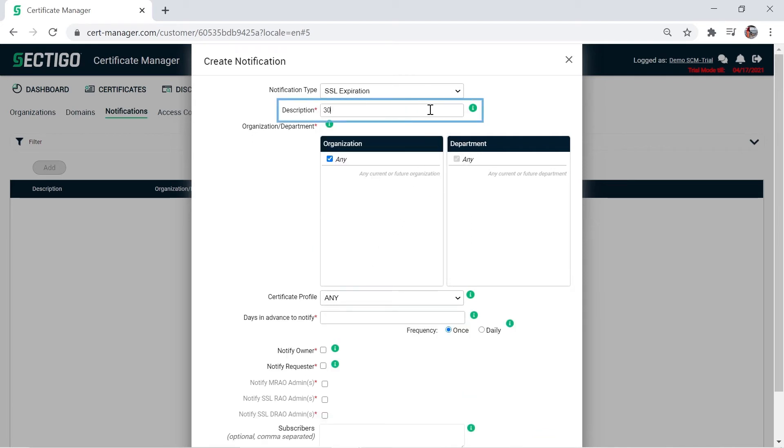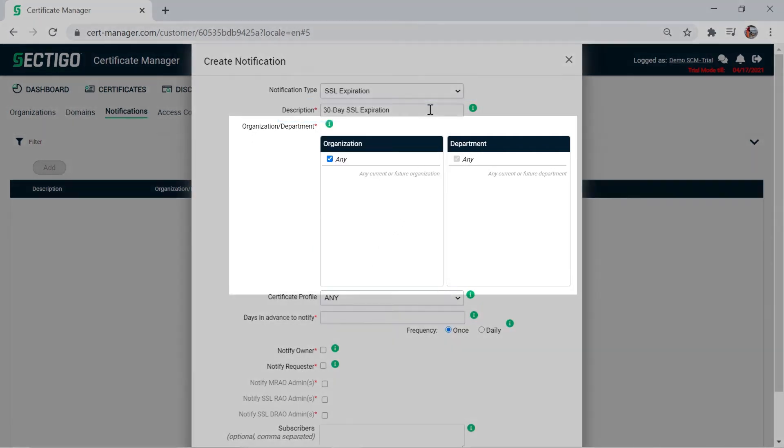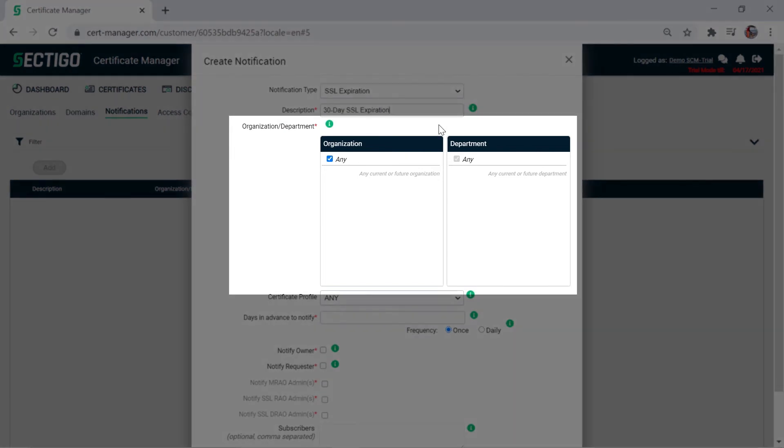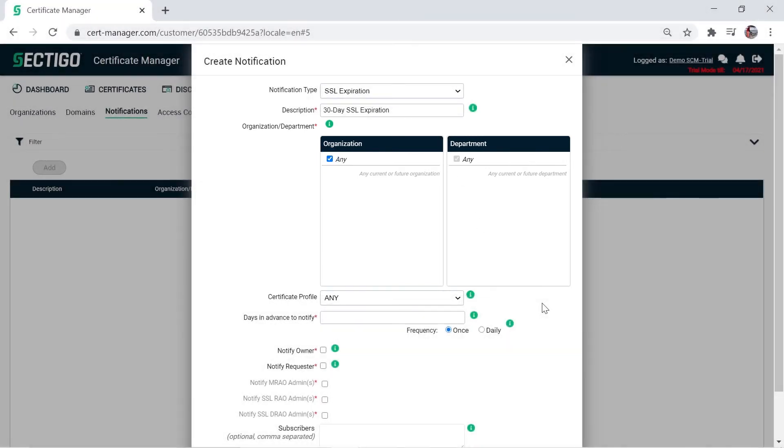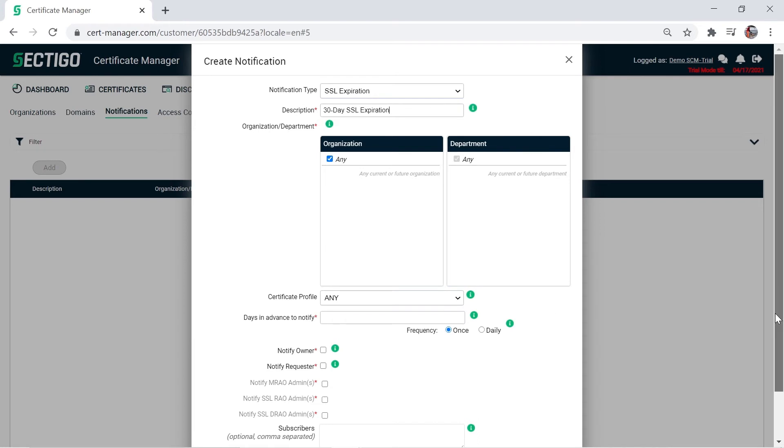Type a description so your notification is easy to identify from a list. For the organization department, the any checkbox is marked by default. We will leave this as is, but note that clearing the checkbox lets you choose specific organizations and departments. You can select a certificate profile here if you like, but for this demonstration, we will leave the default any.